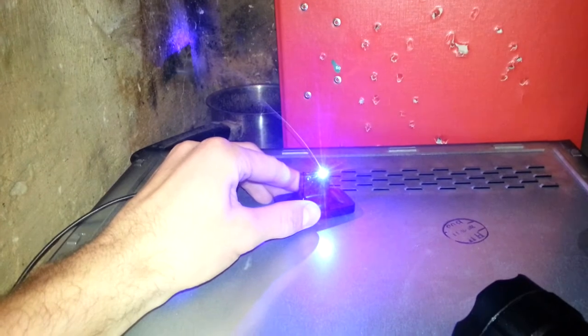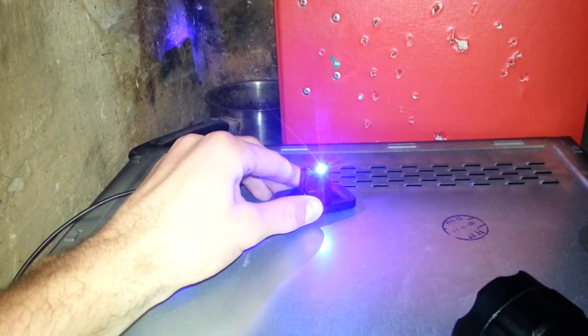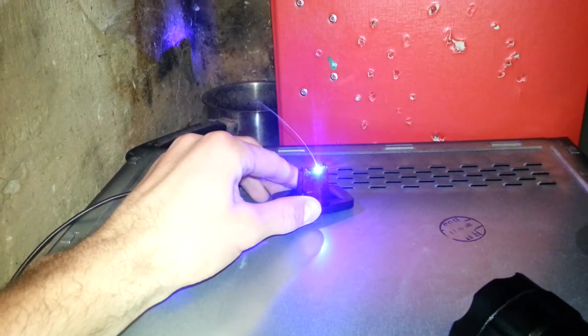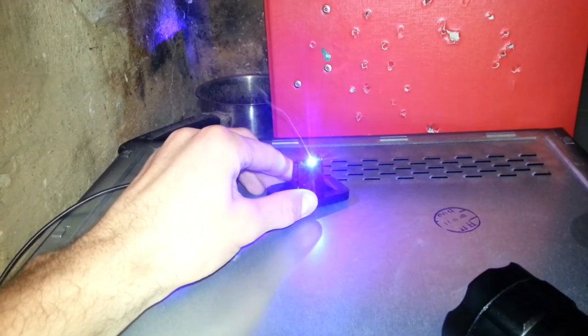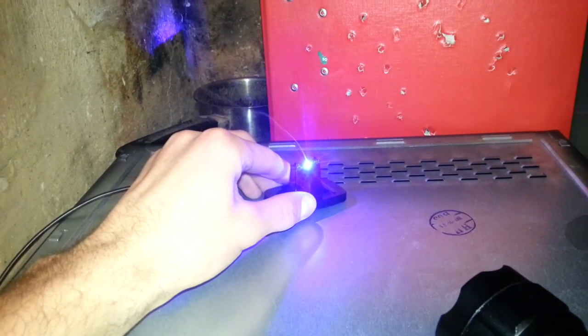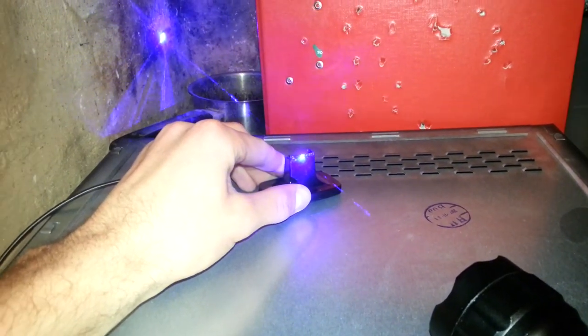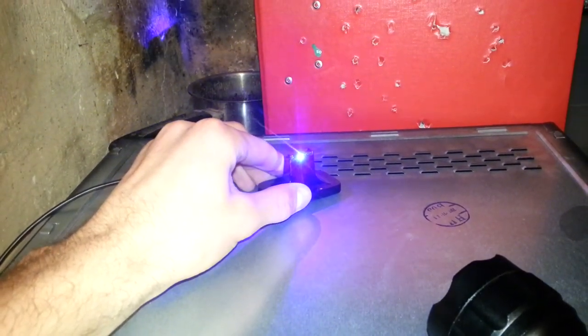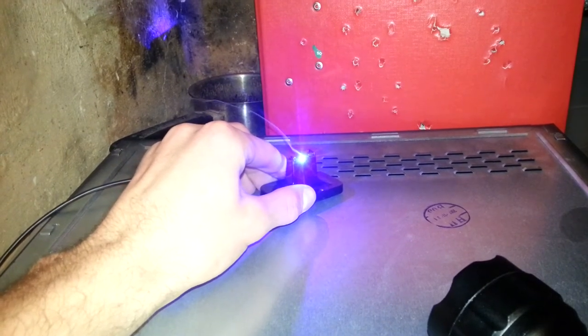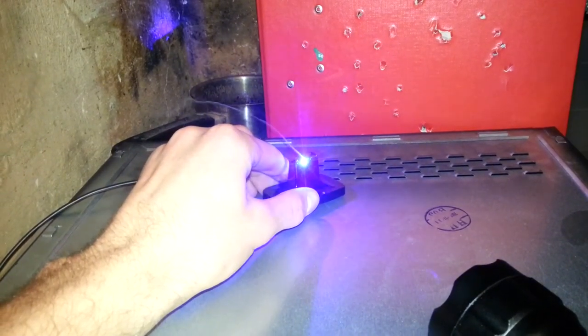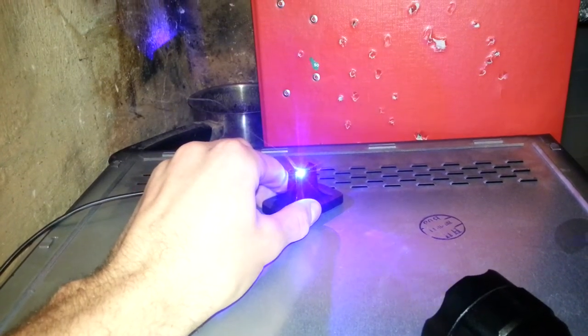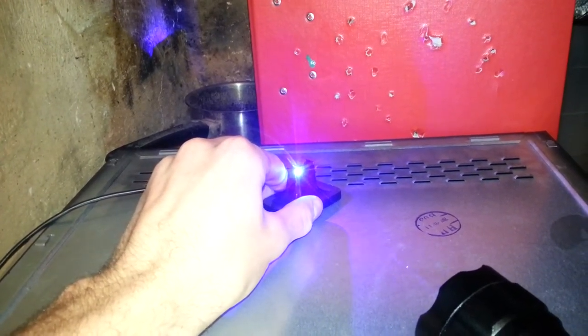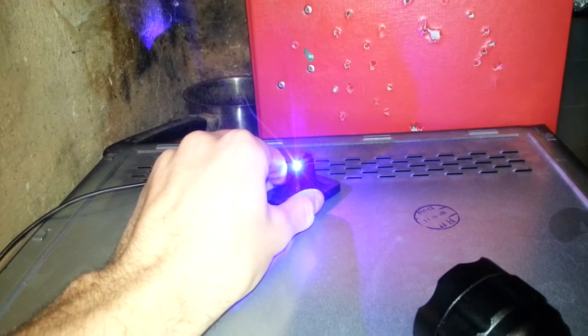So the smoke coming up really smells bad, and if you're trying something like this, just do it outside. Yeah, I need to be a little bit quicker because it's burning through really fast. Better be careful with my finger. I don't want to get stung by it.